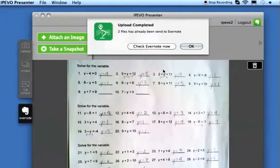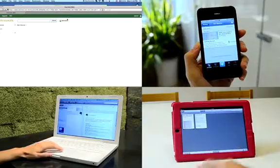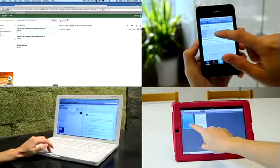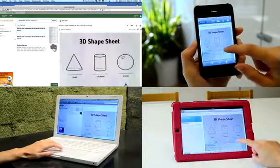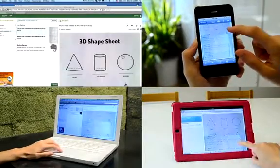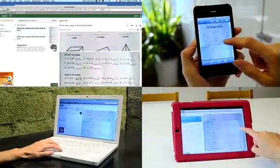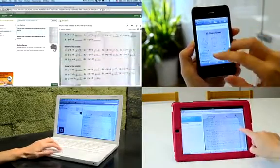Upload Successful, check Evernote to view your notebook. Your images are available on every device supported by Evernote, including laptops, phones, and iPad.